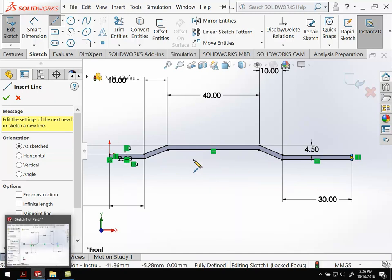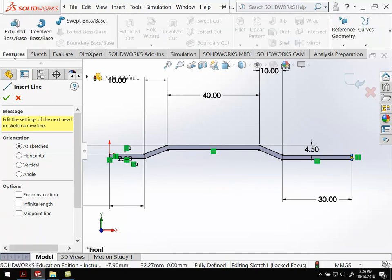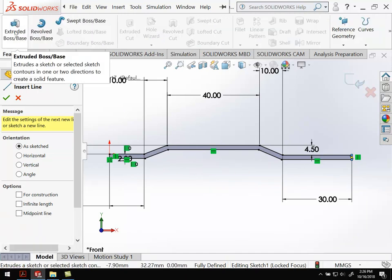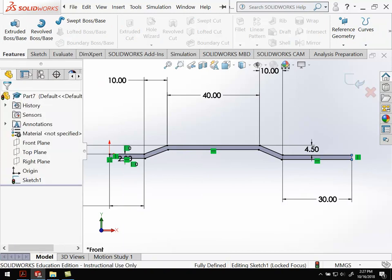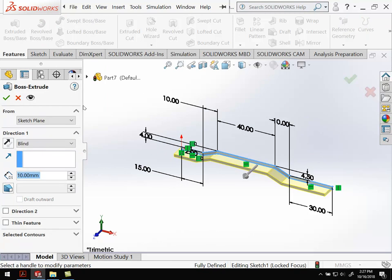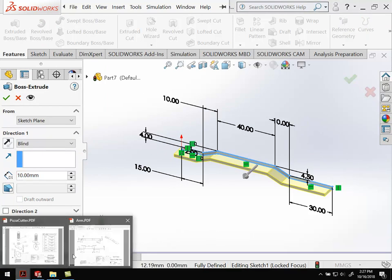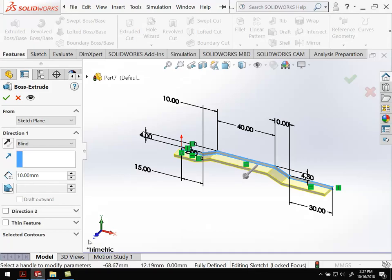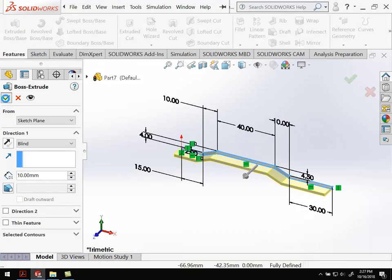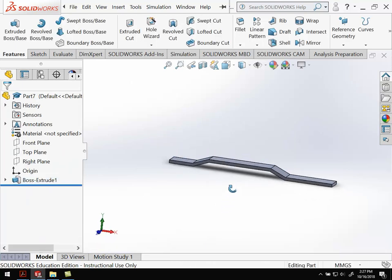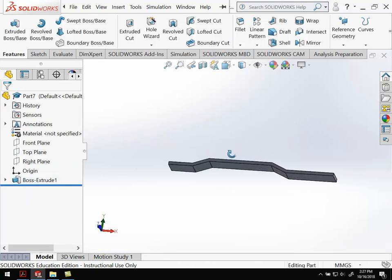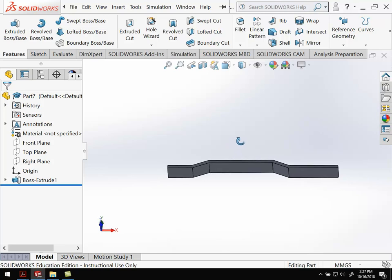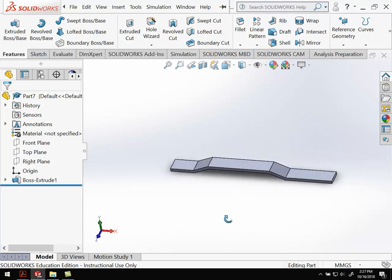We're going to extrude this. So I'm going to select the sketch, extrude. And if I go over to the sketch, I can see this thickness is 10 millimeters. Actually, the default is exactly what we wanted. We're going to go ahead and hit OK. All right. So that's the basic shape of our arm.